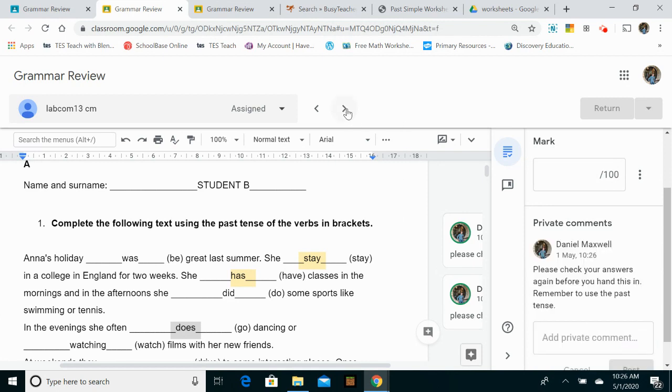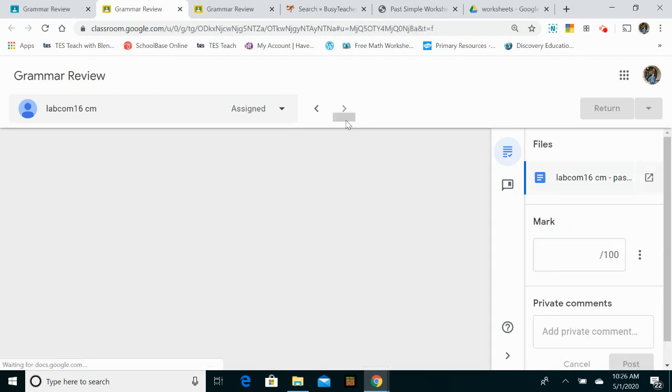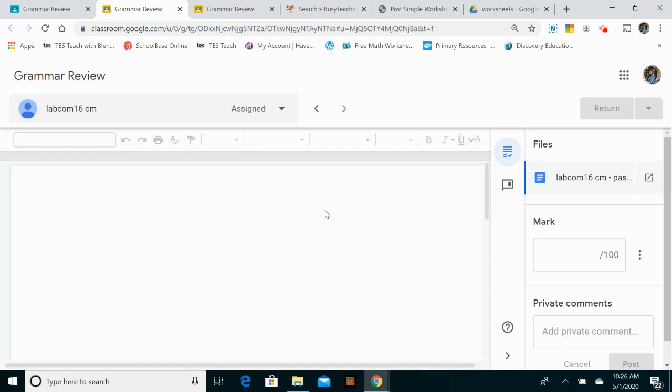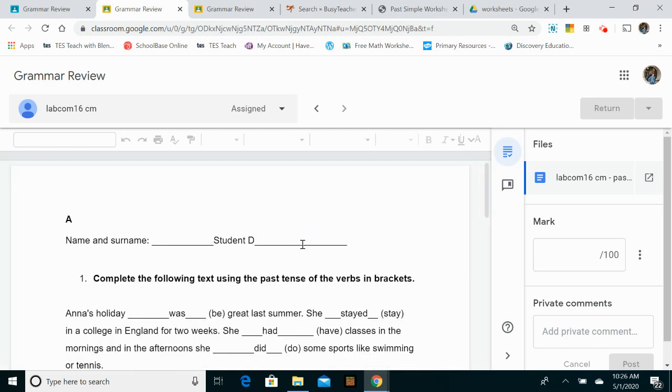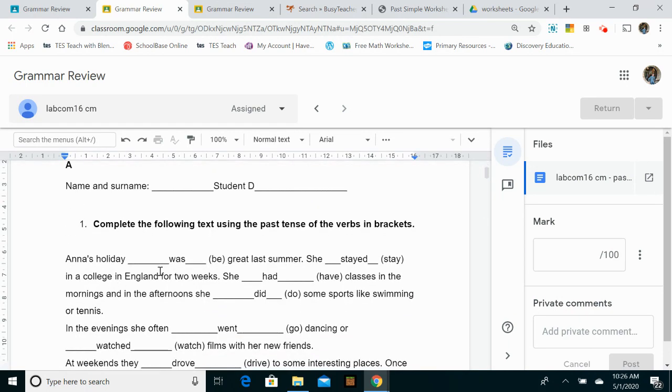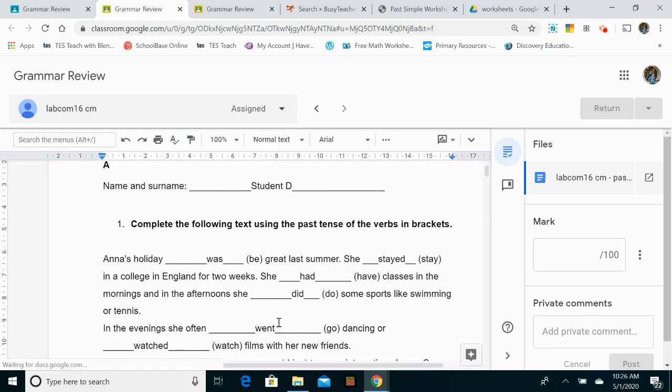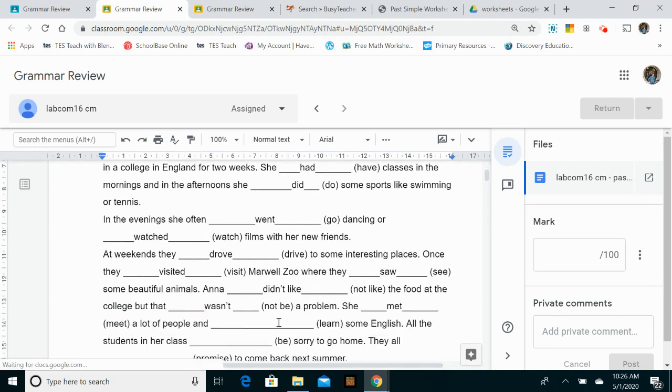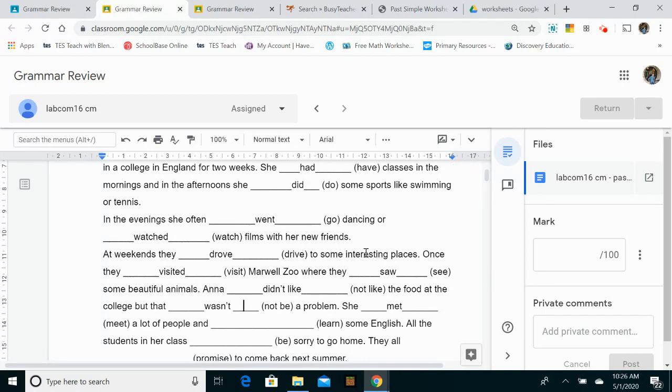Let's then have a look at the next student. Last June, student D: was, stayed, had, did, watch. Okay, this student is doing great. They're into the third paragraph already and they haven't made any mistakes.